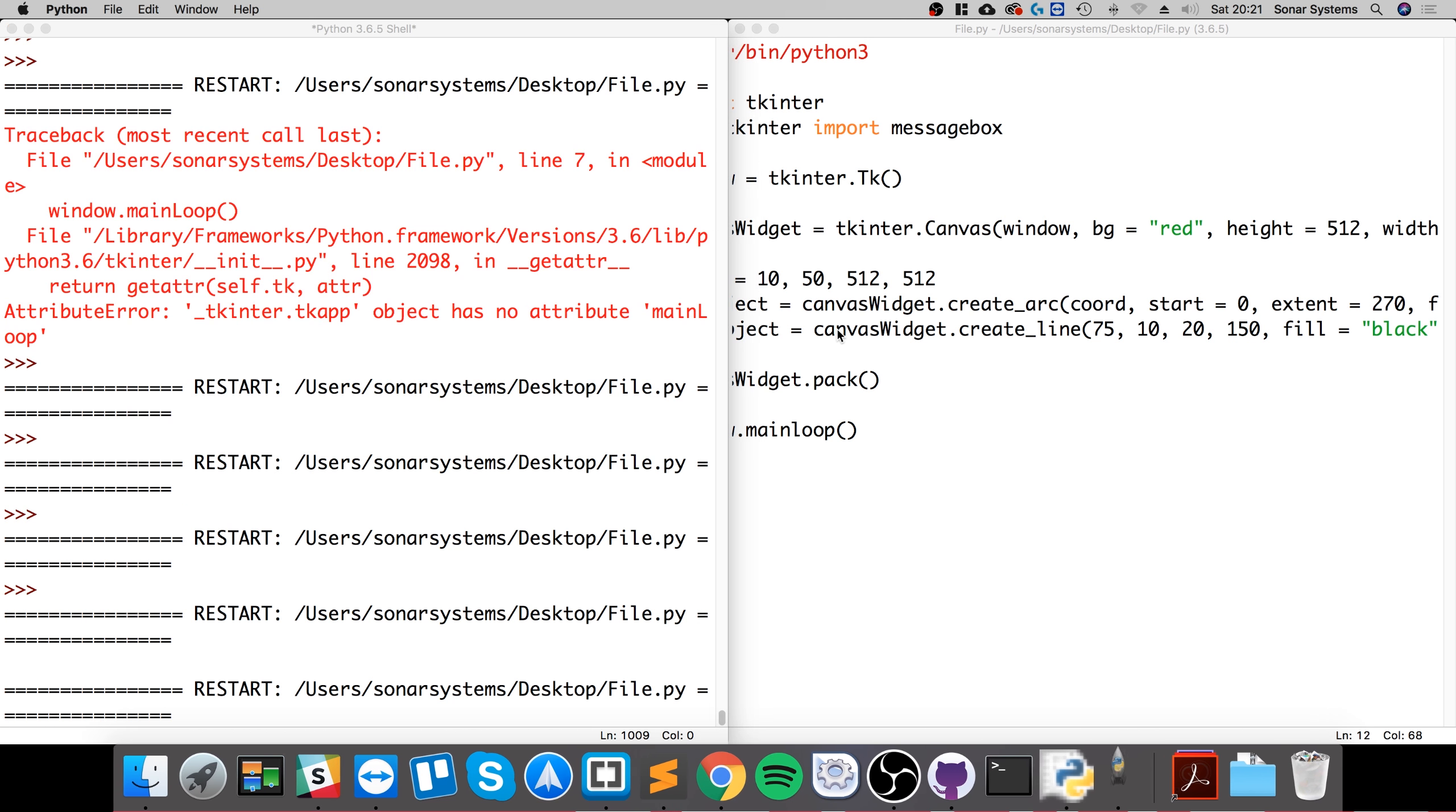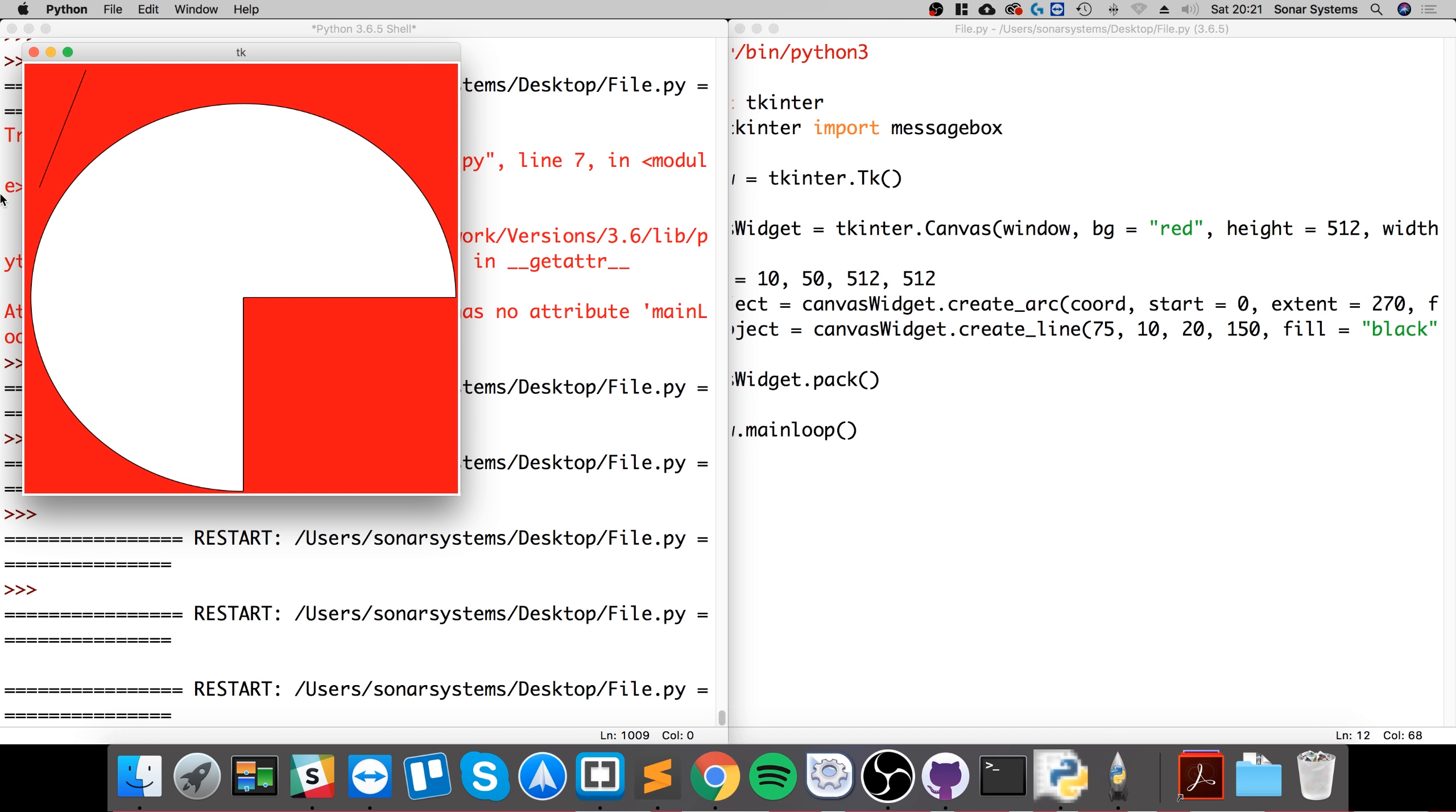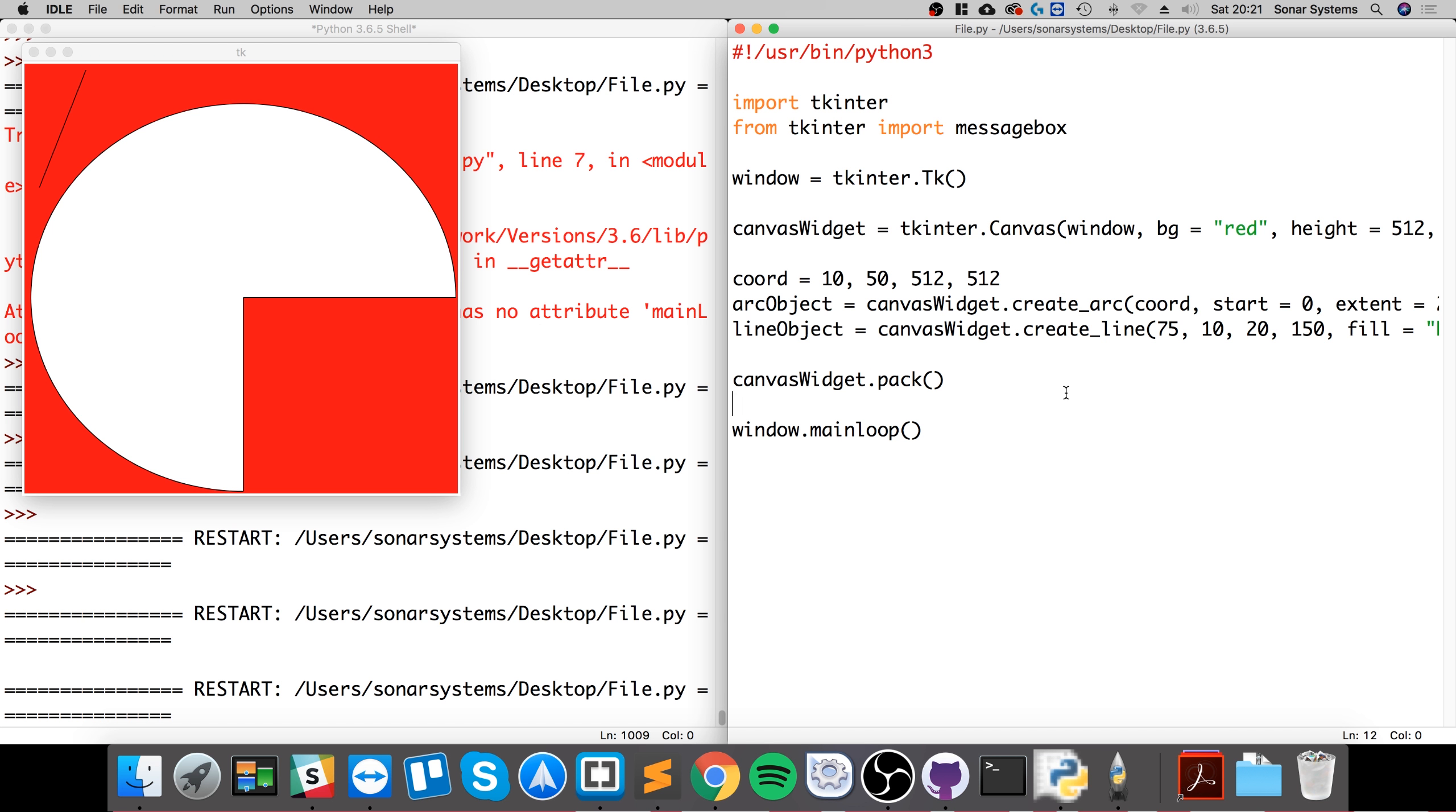So if we run it, see what we get. There you go, we have our line, simple like that. So that's the canvas widget done. Thanks for watching and I look forward to seeing you in the next awesome tutorial.